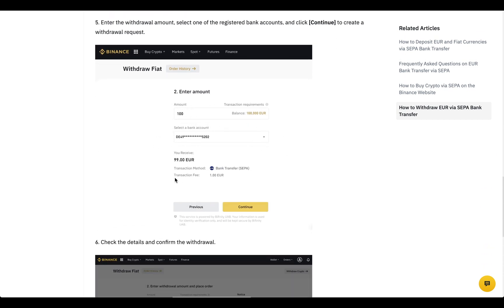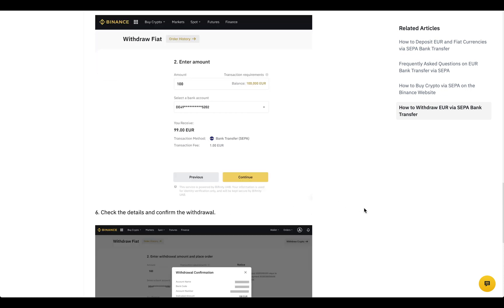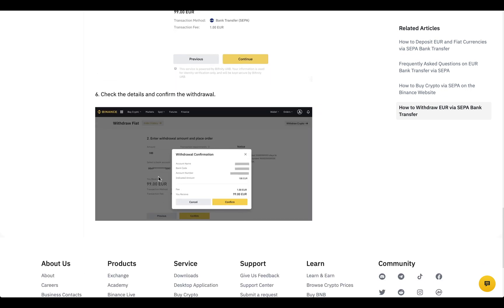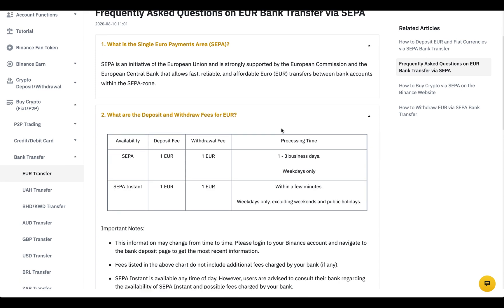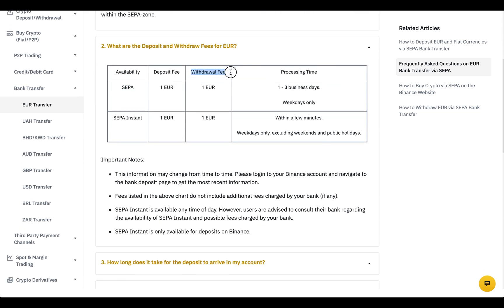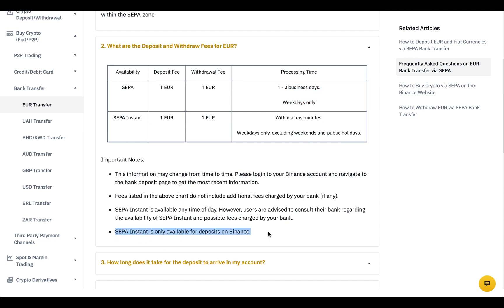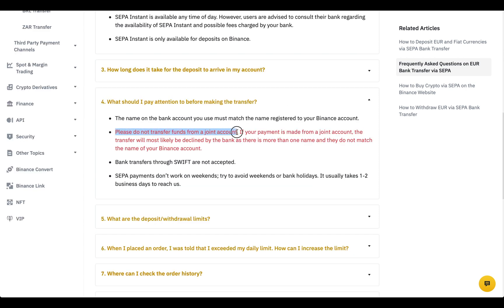Then you enter the amount, check the information, and confirm the transaction. In my experience, SEPA transfers can take anywhere from a few hours to 3 days depending on the bank and country. Unfortunately, SEPA instant payments are not available for withdrawal. Also remember, you cannot use joint accounts or SWIFT transfers, and SEPA doesn't work on weekends.